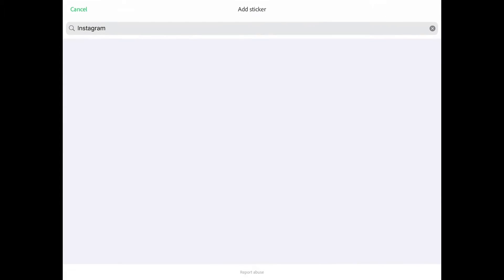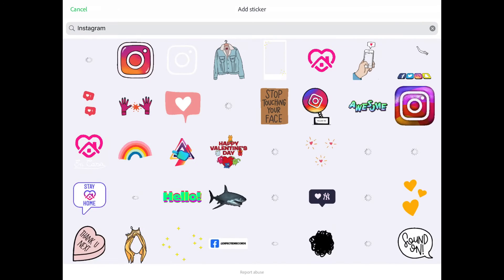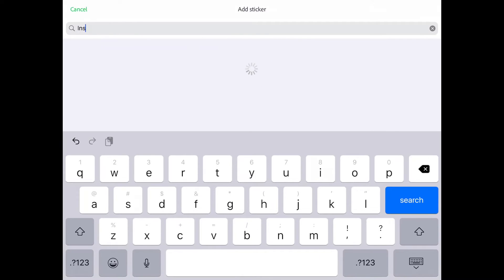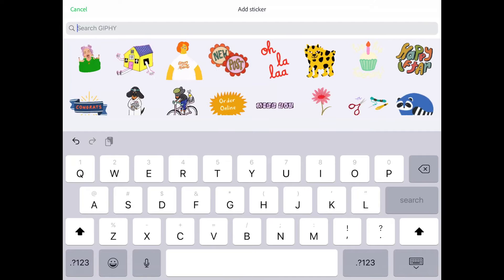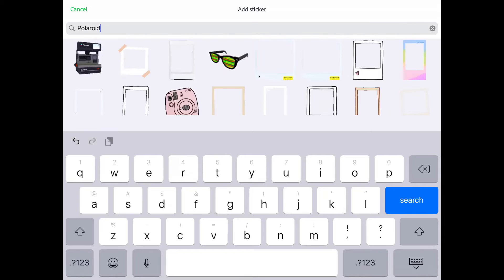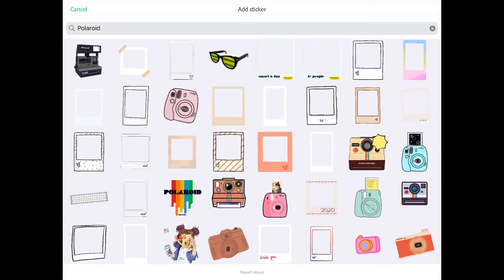Next thing we're gonna do is add a sticker, and this is going to be the Polaroid sticker that goes over the top. It's really just a GIF that will animate on its own when you animate your video.